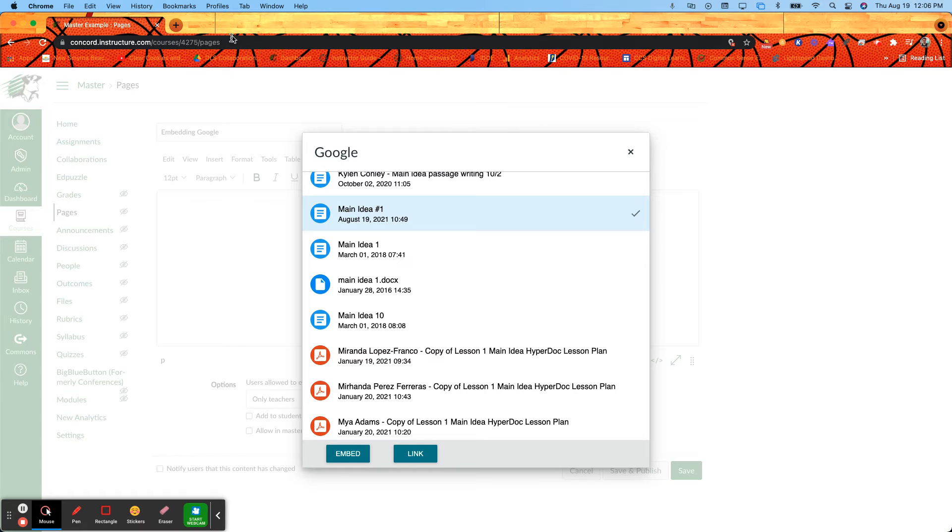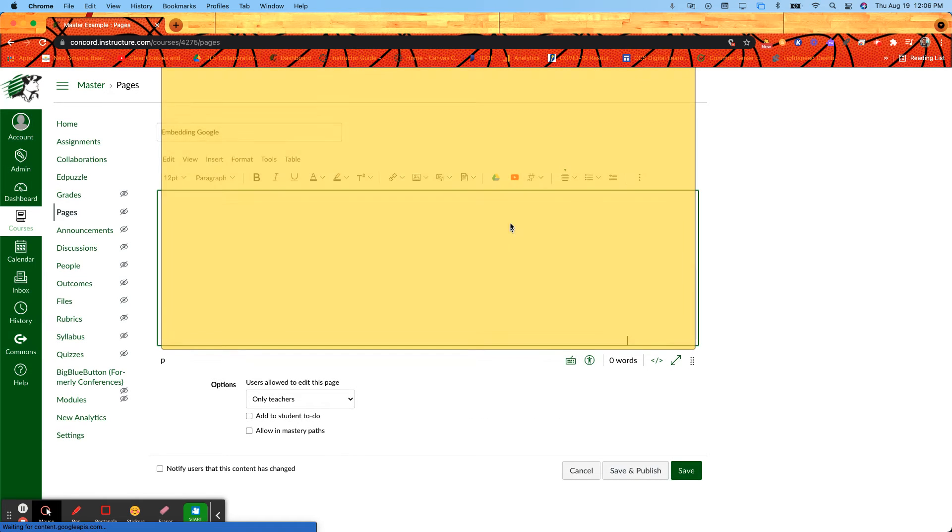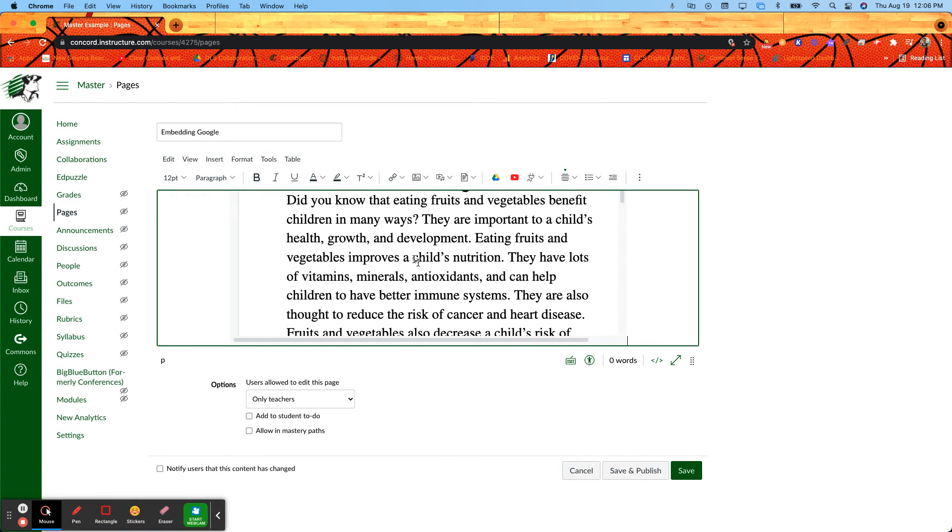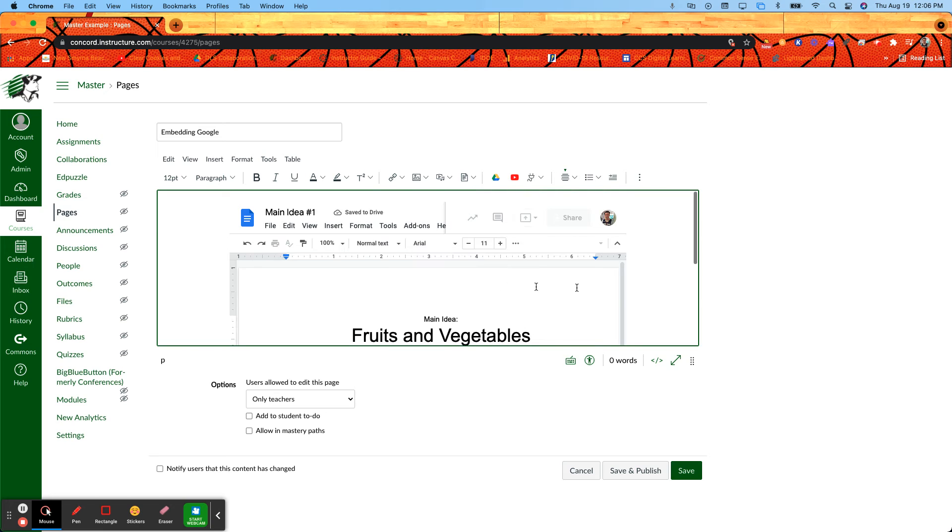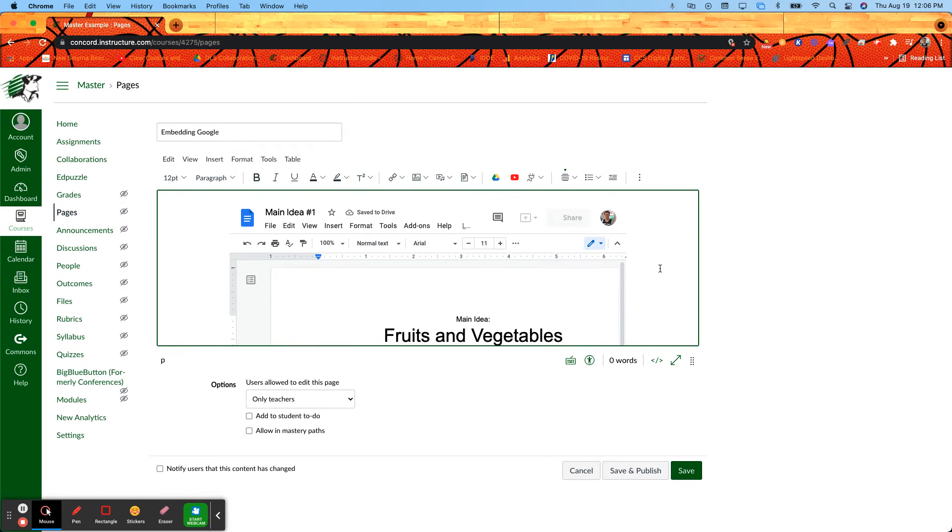Or you have the embed option. When I click embed, it's going to put the document or the file right there in Canvas, so students do not have to go to a different tab to see it. Either way is fine, it's totally by your preference.